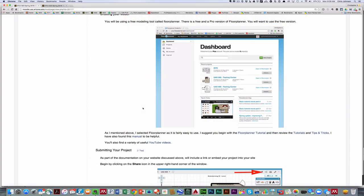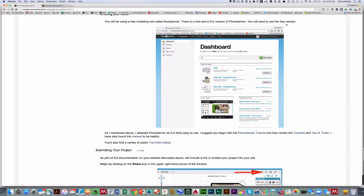You'll use software called floor planner. There's a pro version of floor planner, but I just want you to use the free version. There are also many other 3D modeling programs, and you're welcome to use those if you'd like. However, I picked this because it has a fairly low learning curve.